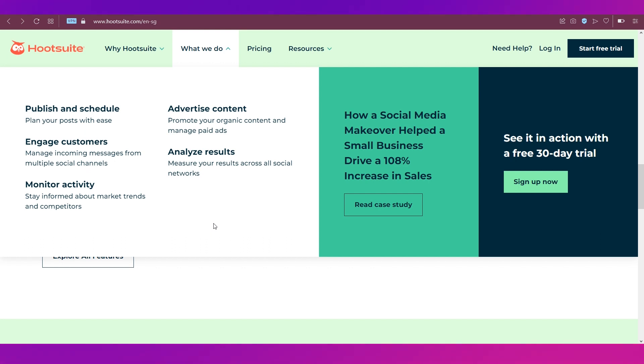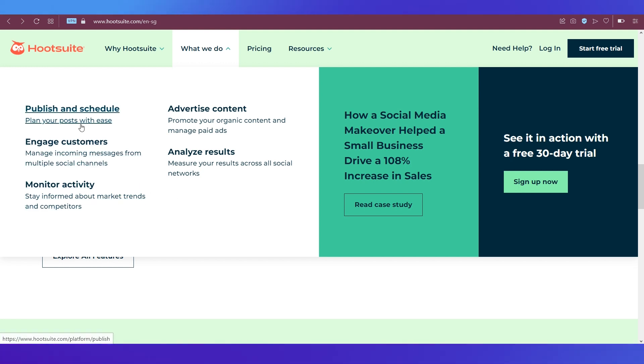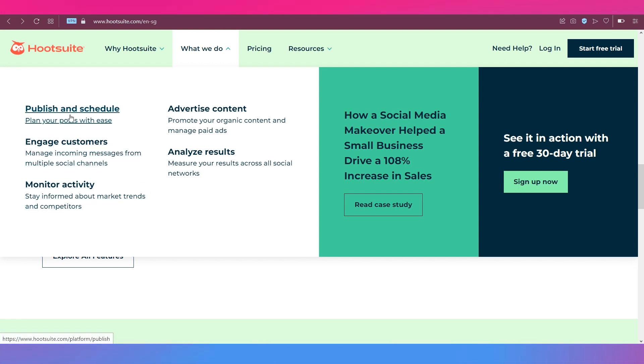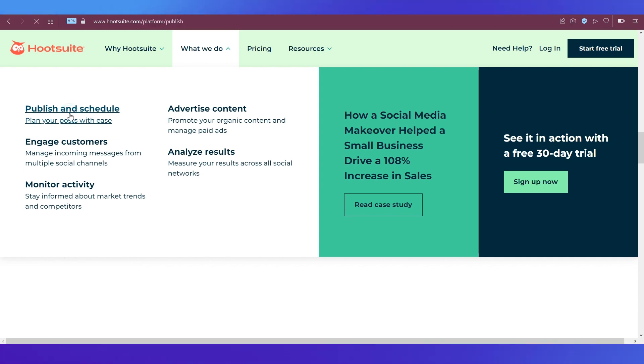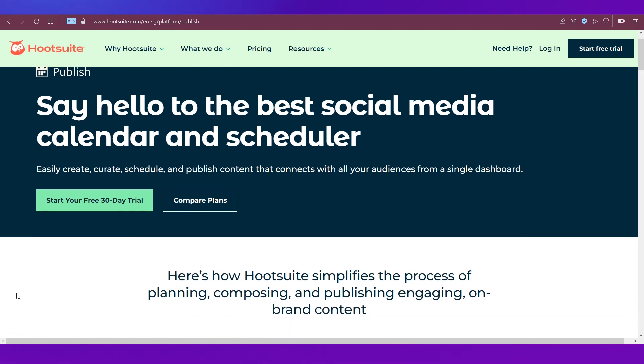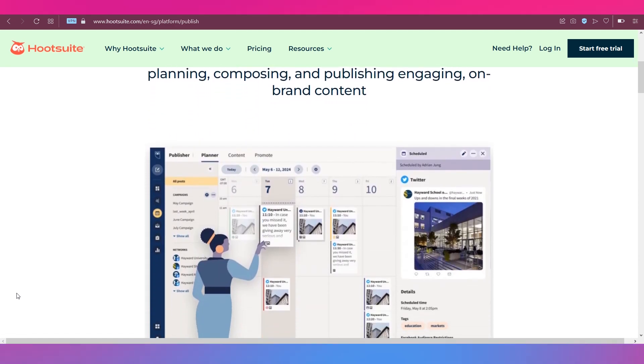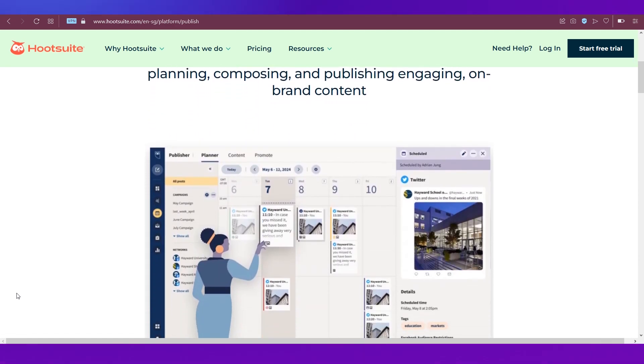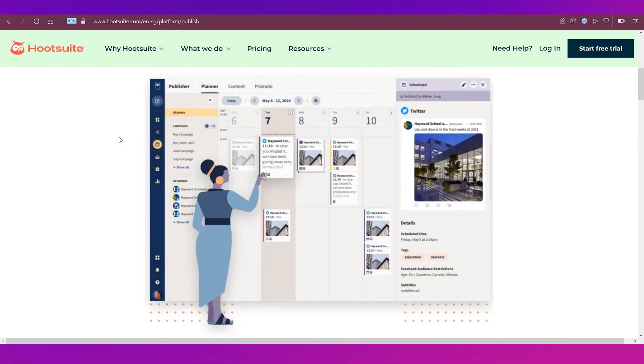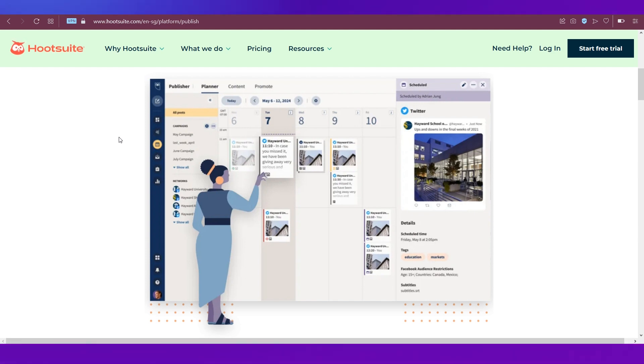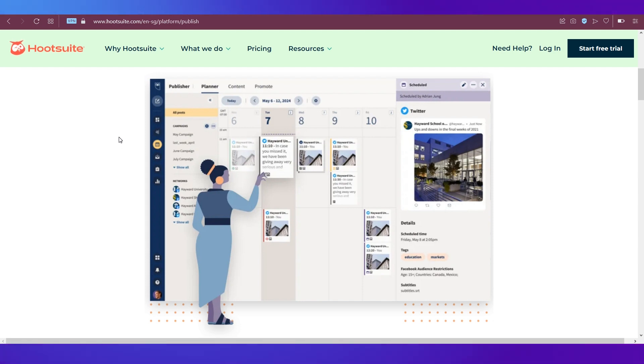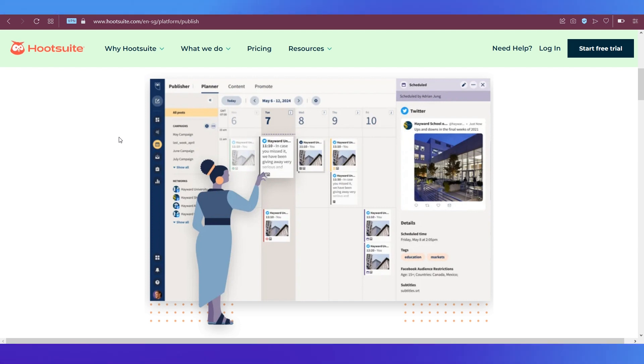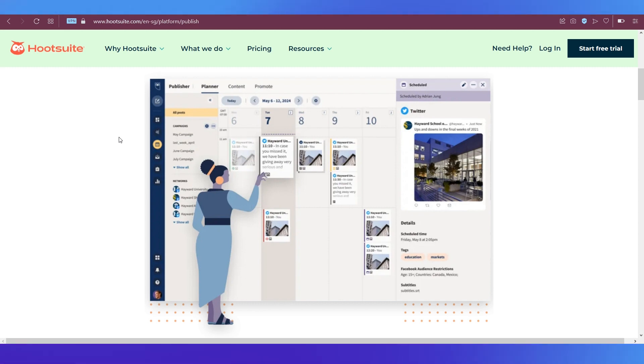Let's click on publish and schedule to see what Hootsuite can help you do. For publishing, Hootsuite will help you organize your content in a calendar format. As you can see, this is a screenshot of their interface with a calendar. What Hootsuite allows you to do is organize your upcoming content in terms of time and date in the calendar itself and schedule or pre-schedule your posts so they get posted on time in all your social media platforms.